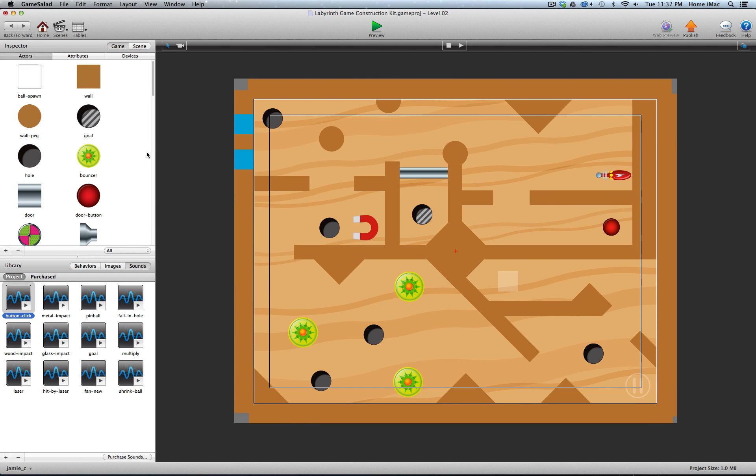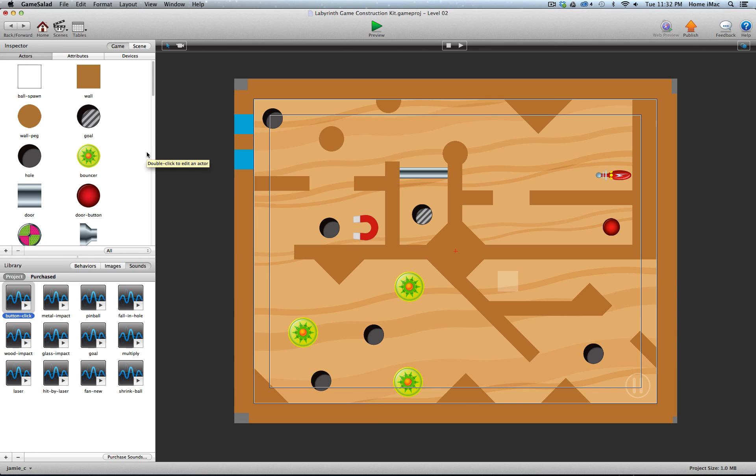So that's really it. That's the overview of the Labyrinth Style Game Construction Kit for Game Salad. I hope you enjoy it and get a lot of use out of it and have fun making games with it.